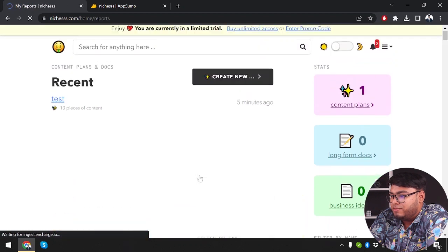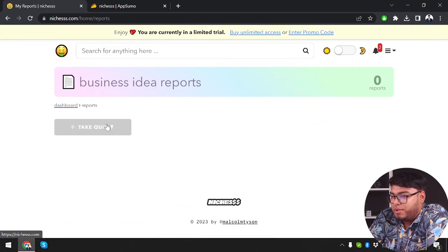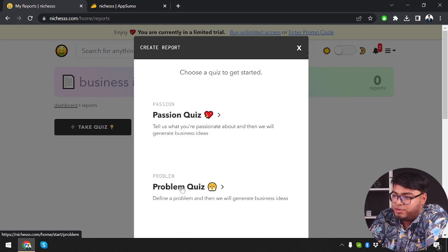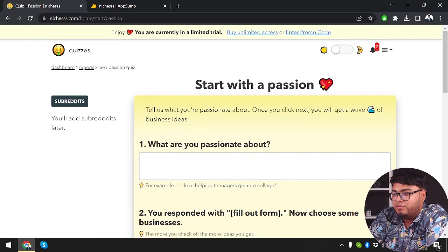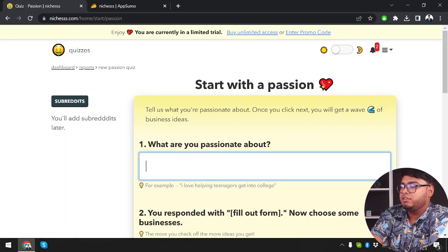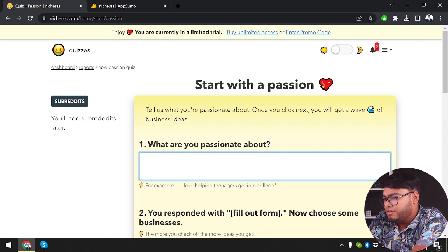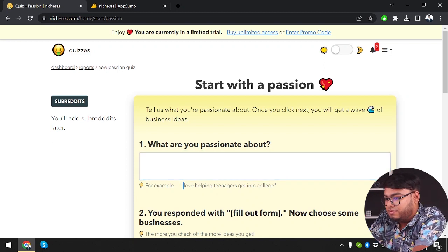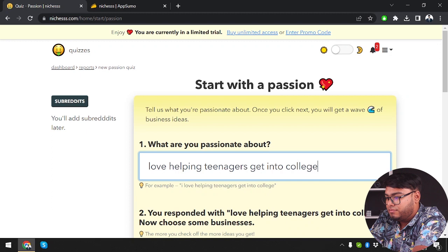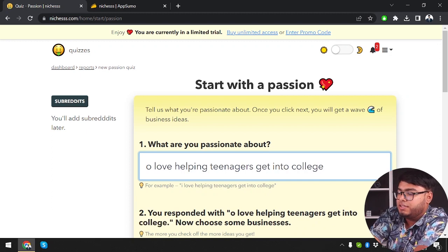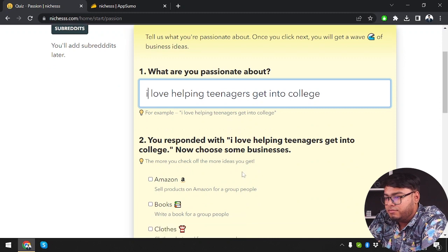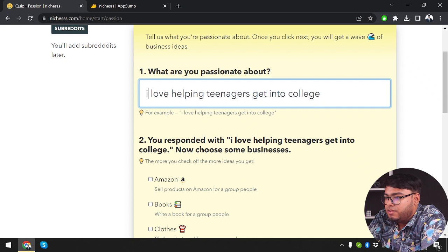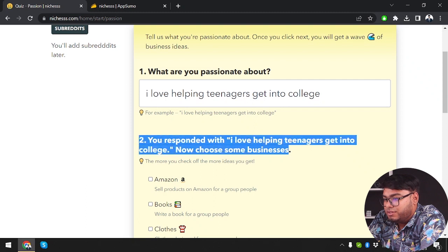So we're going to go to business ideas now. We can make quiz, a passion quiz or a problem quiz. So tell us what you're passionate about and then we will generate business ideas. So we're going to try the passion quiz first. What is your passion about? I love helping teenagers. So I want to, let's try this one then. Let's try their own example. I love helping teenagers get into college. You responded with I love helping teenagers get into college. Now choose some business.